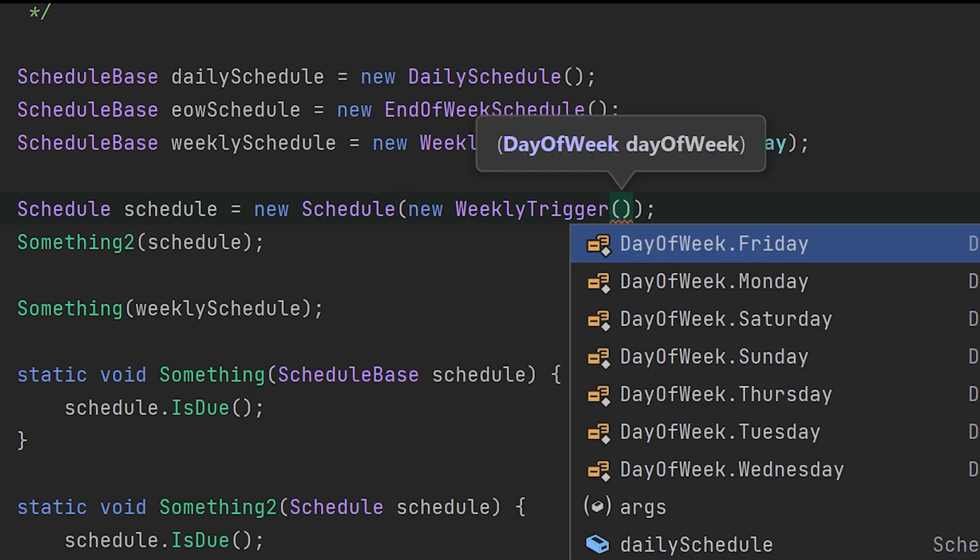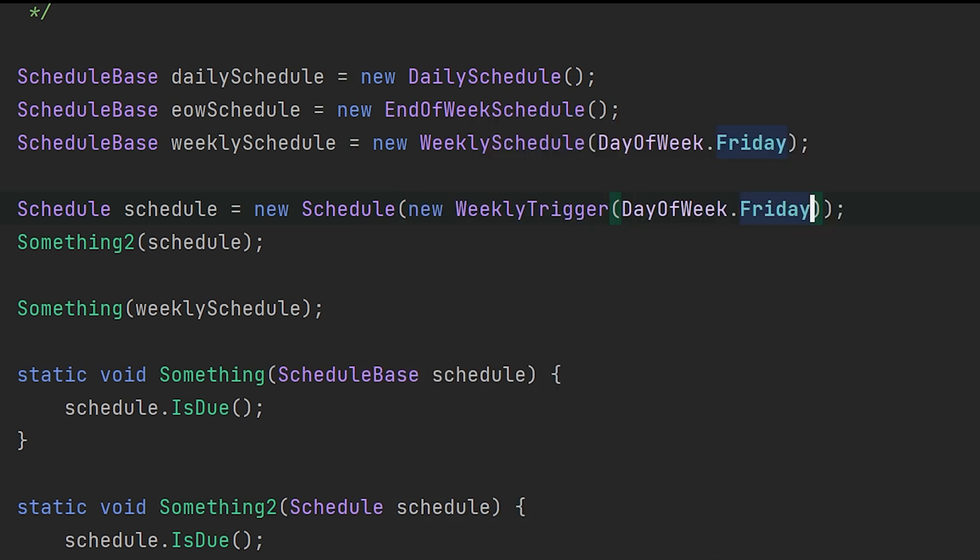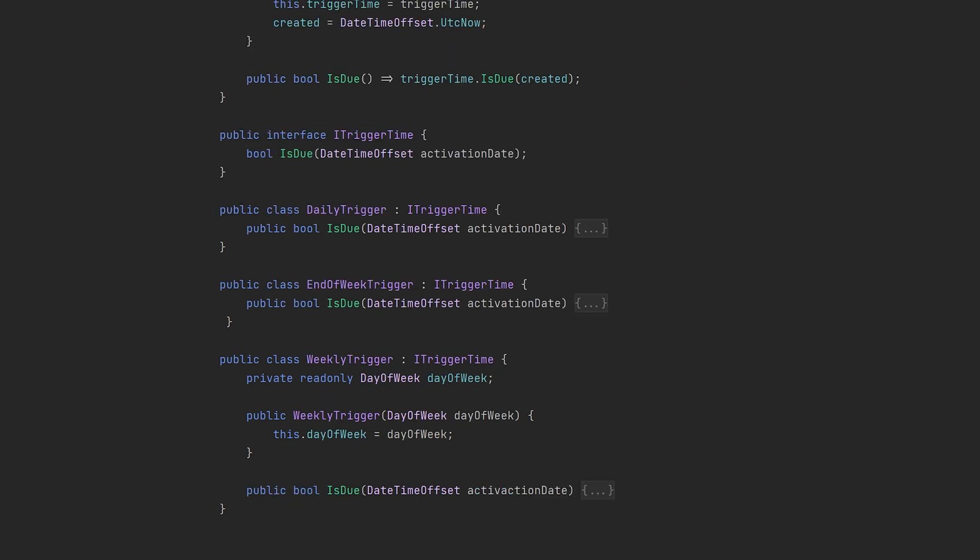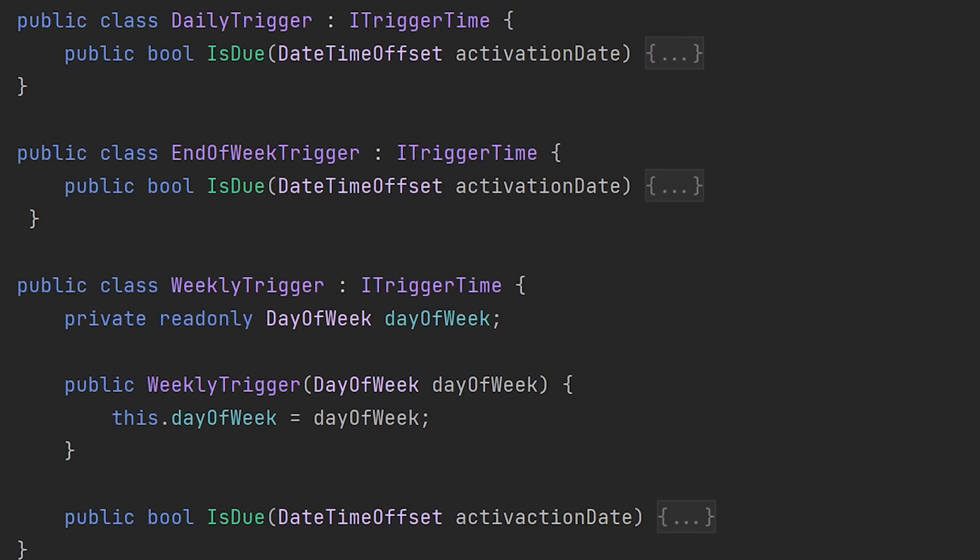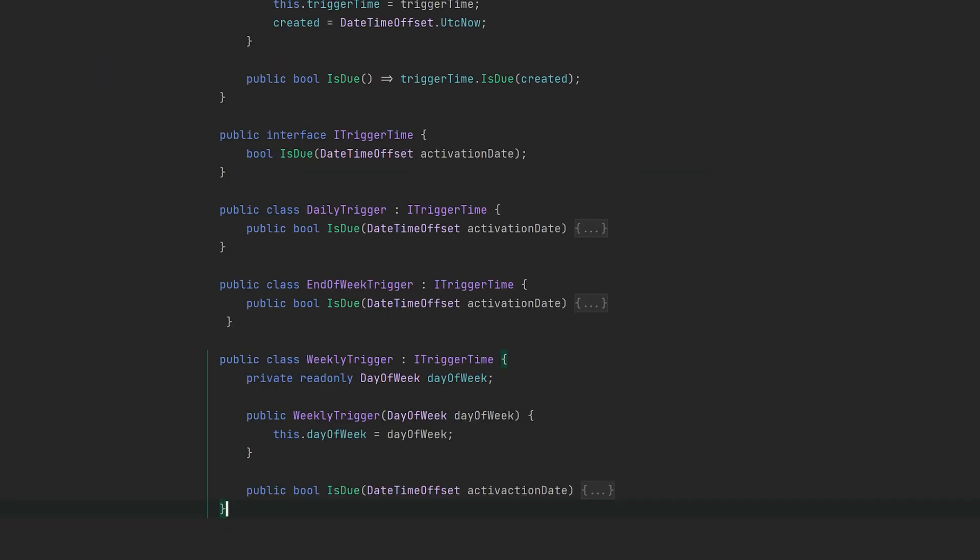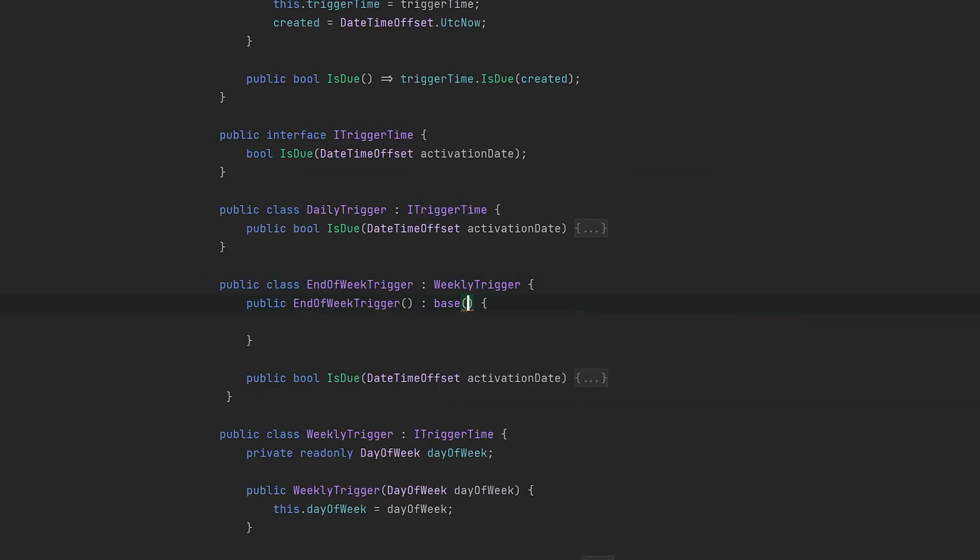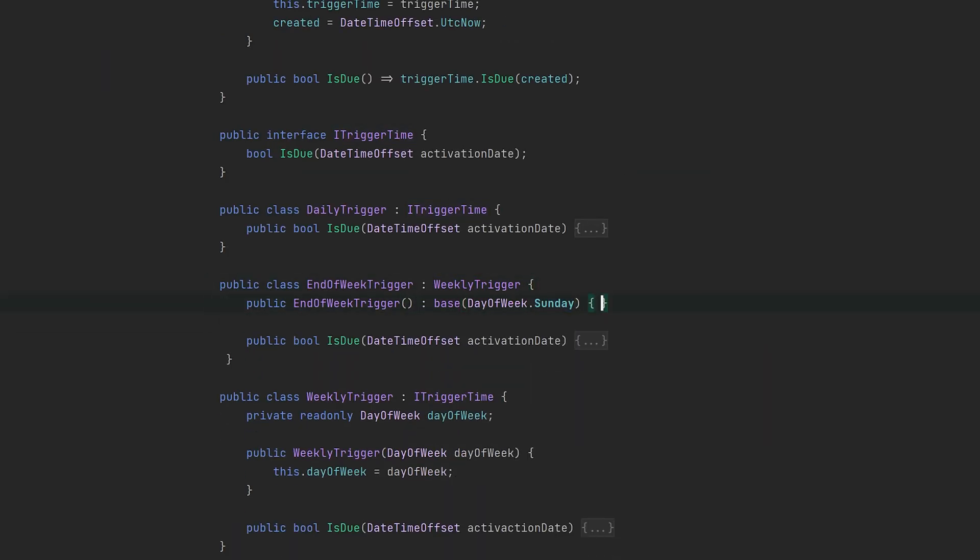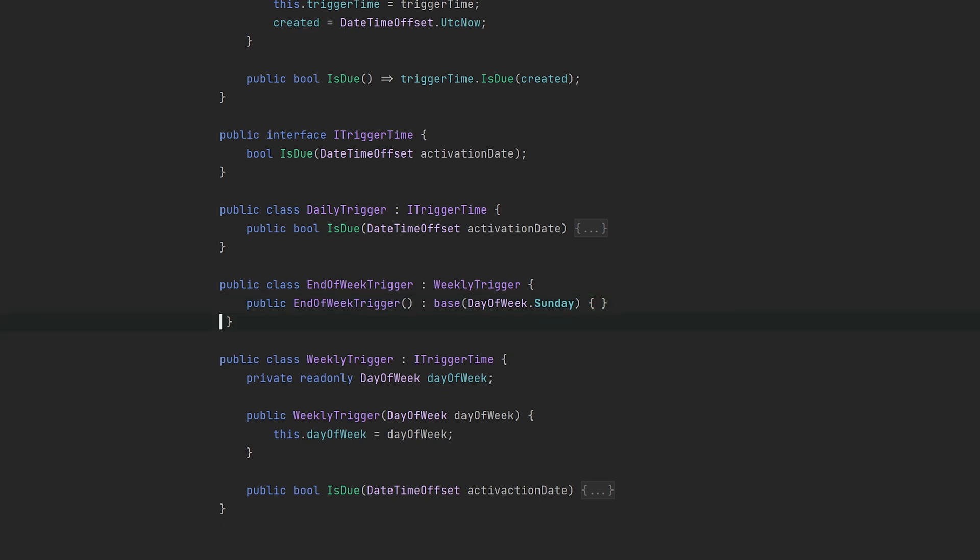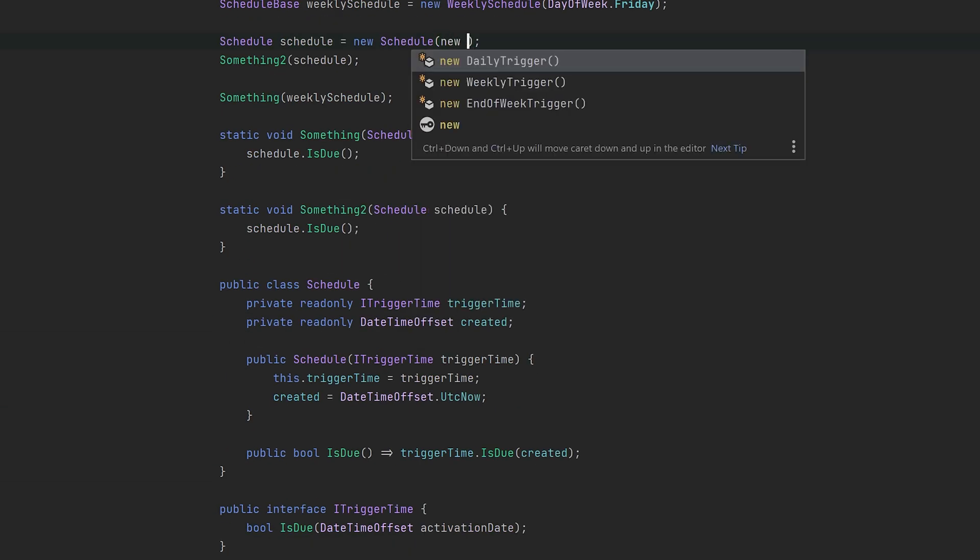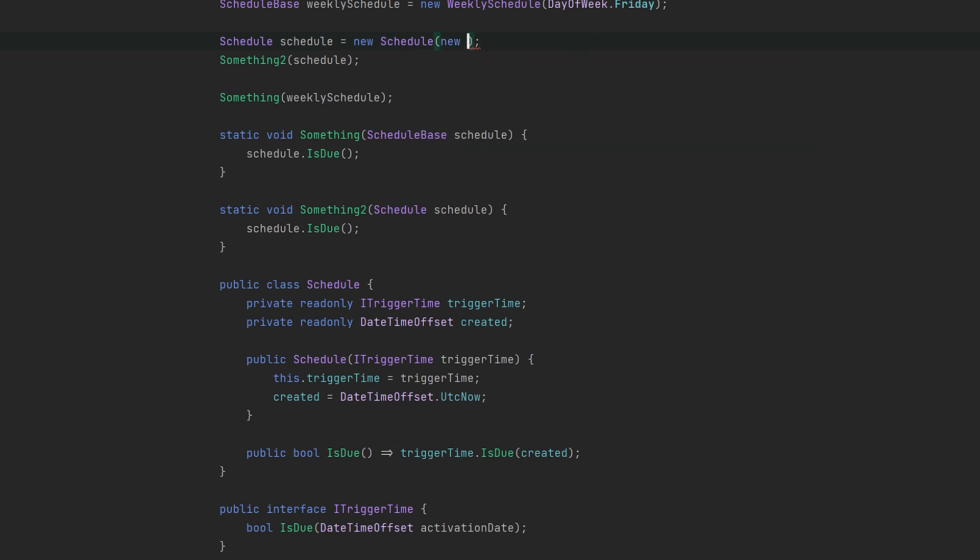Right, so that's basically inheritance and composition, but one last thing—there's no rule against mixing the two approaches. For instance, take our end-of-week trigger; it's essentially a hierarchical subtype of the weekly trigger. Let me demonstrate how we can mix these two approaches. The end-of-week class will inherit from the weekly trigger, allowing us to clean up the class a bit more. So that's pretty much it. I hope you get a better understanding of when to use what and how they complement each other and how they are different.